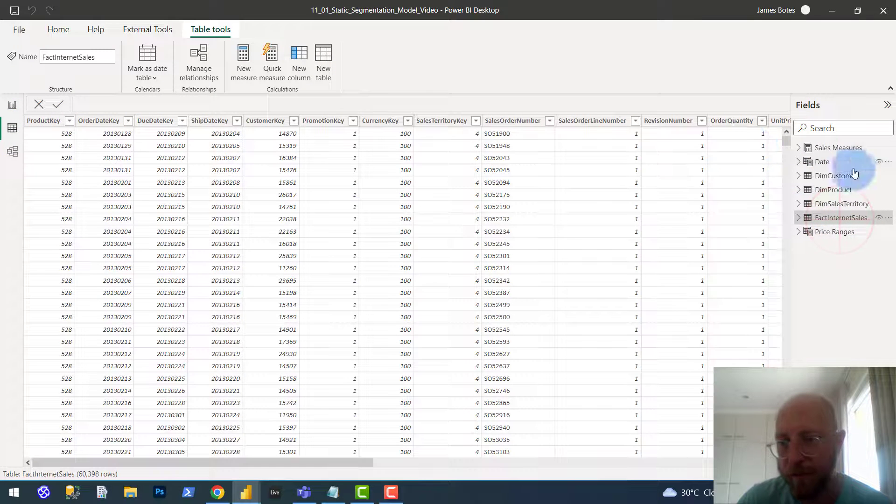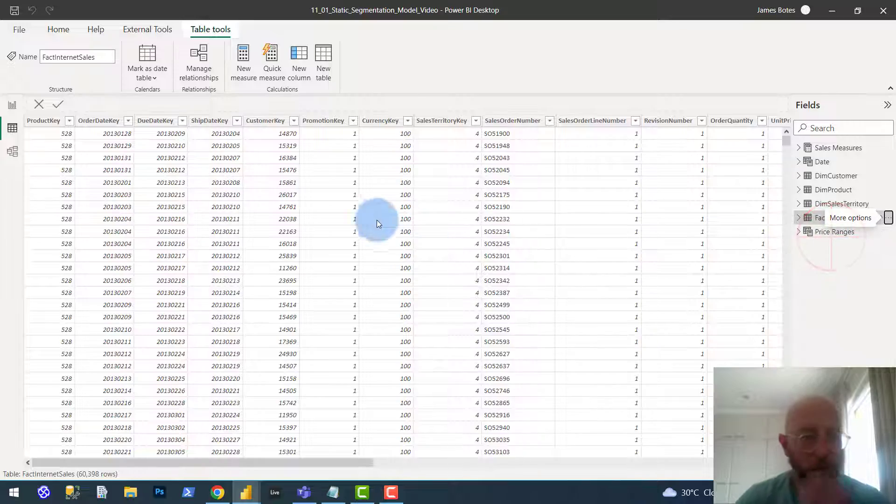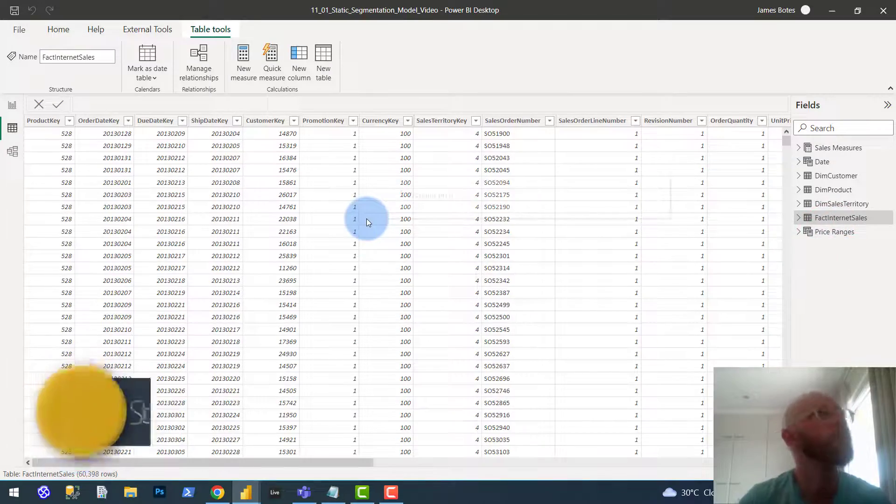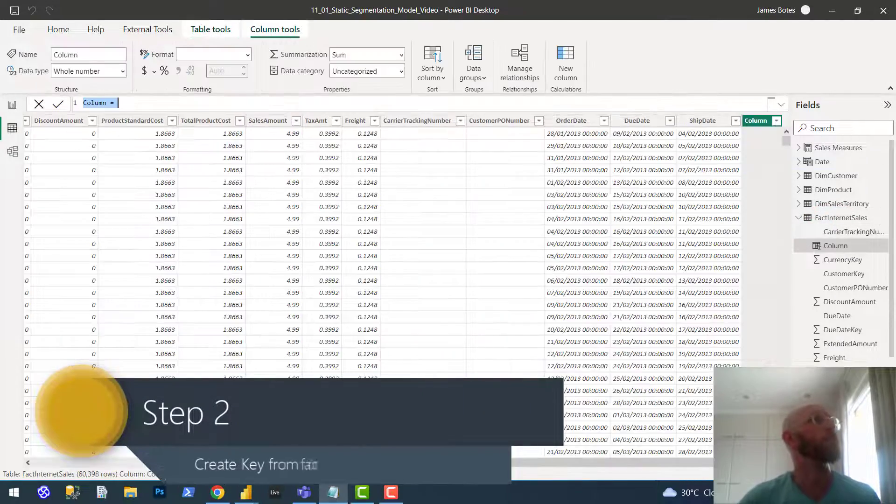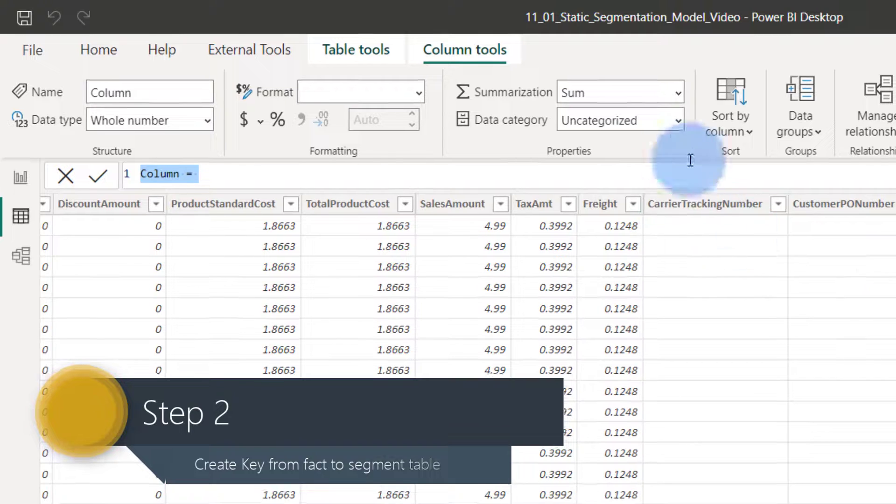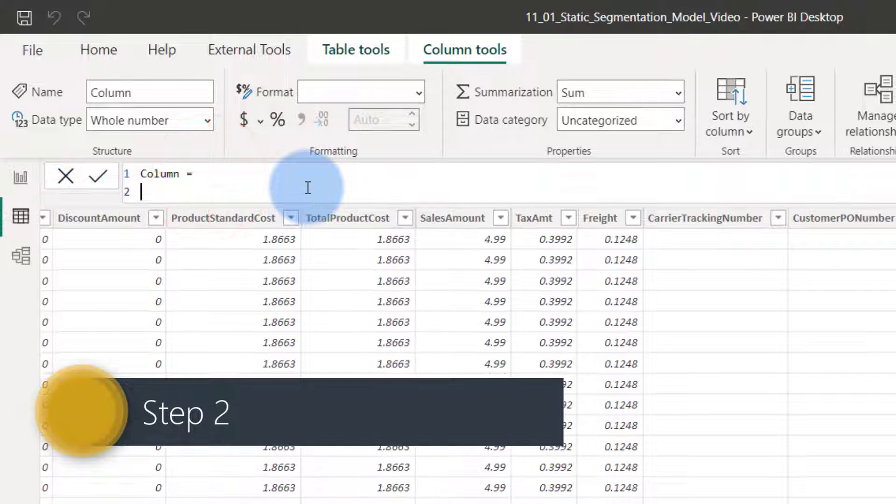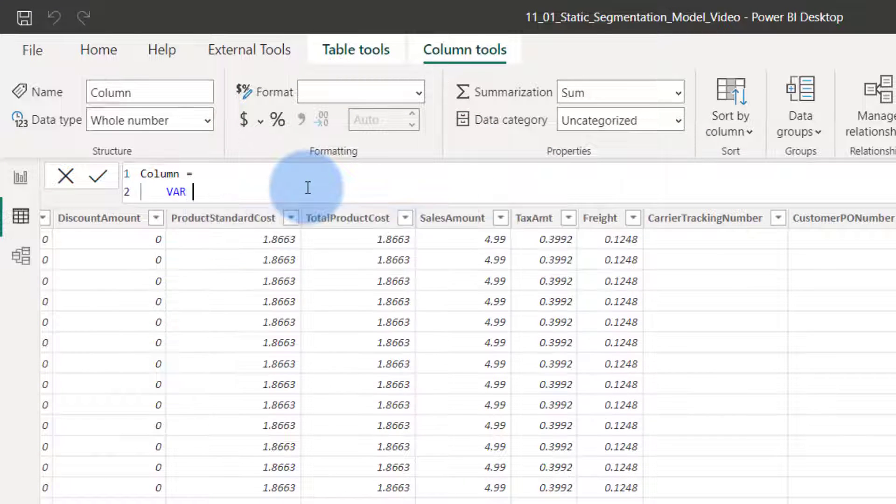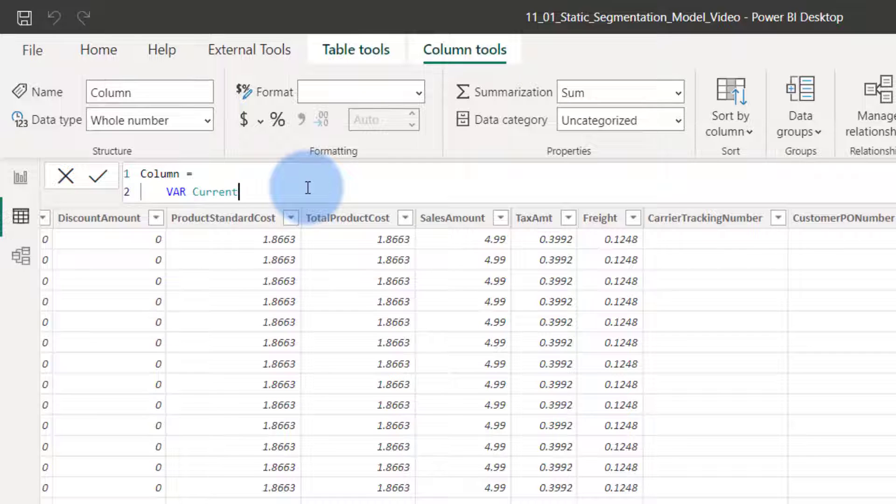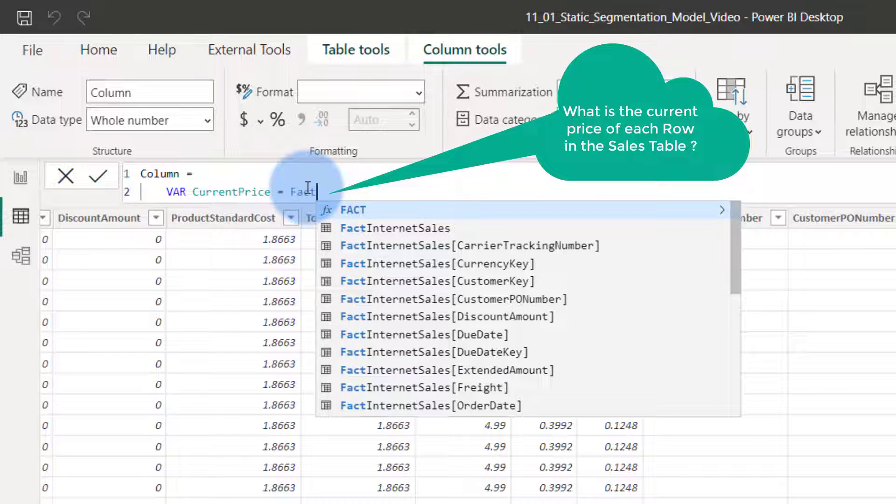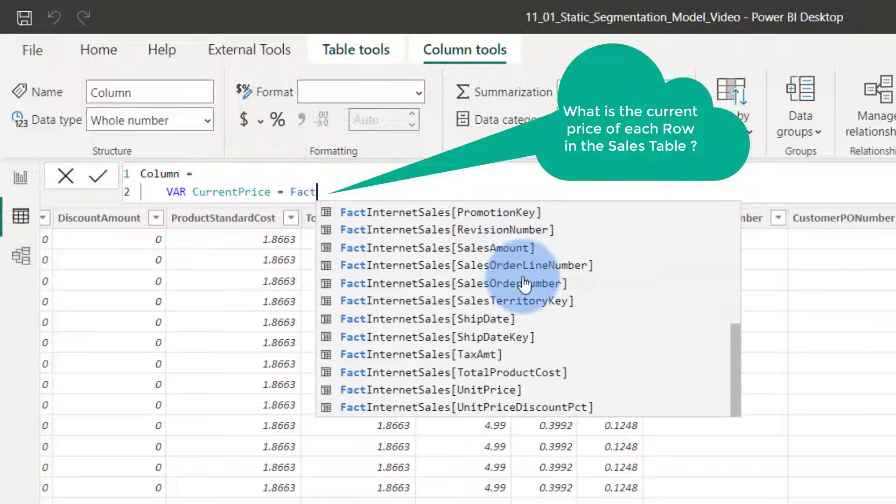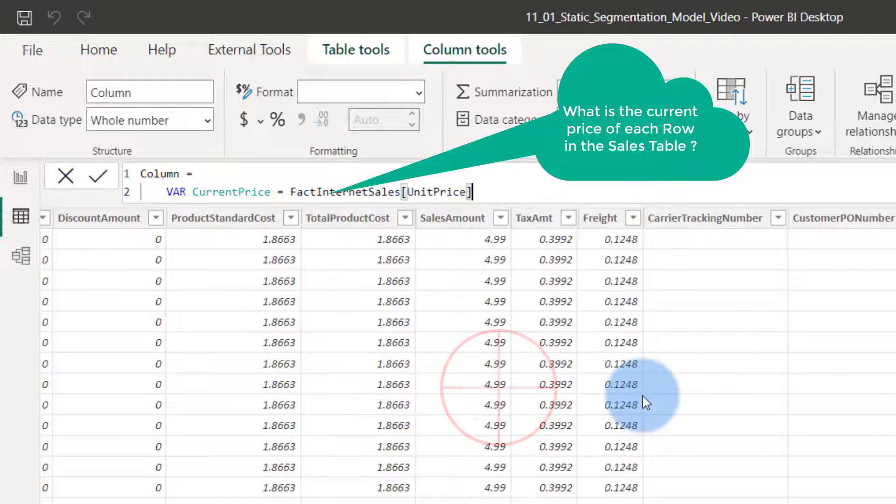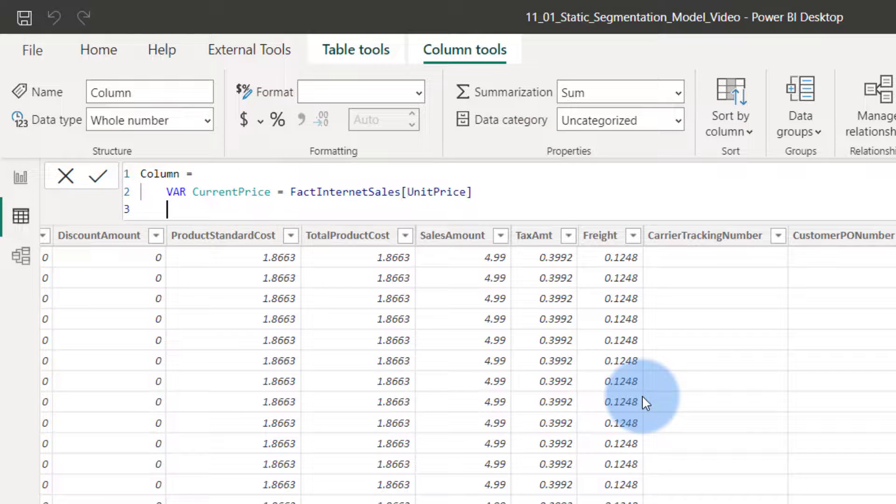Let's go to the sales table. We say add a column. What I'm going to do is we're going to create a new key. We say this thing would be, let's create a variable. Variable would be current price. Current price would be fact internet sales unit price. There we go. That's the current price.